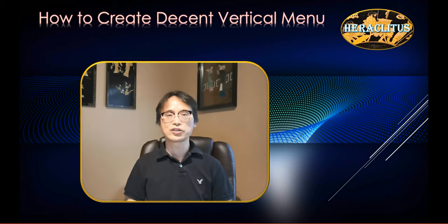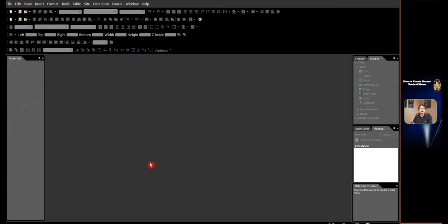In the last video, I have already shown you how to create advanced buttons with a background image. In this video, I'm going to show you how to create a decent vertical menu. One of the most standard-based menus is the vertical unordered list. Not only is it easy to build, but it is also easy to maintain. If you have watched my previous video regarding buttons with the knowledge of CSS techniques, you are ready to learn how to make a decent vertical menu looking modern and stylish.